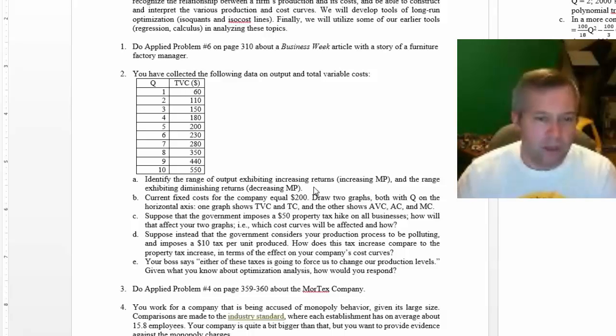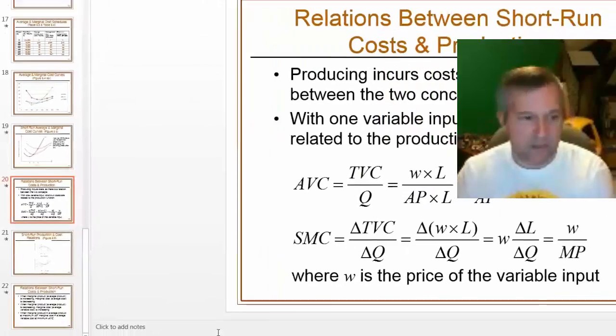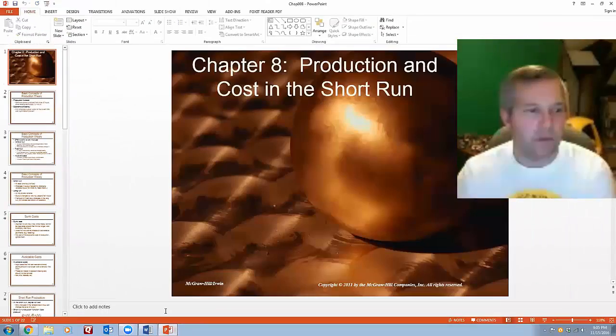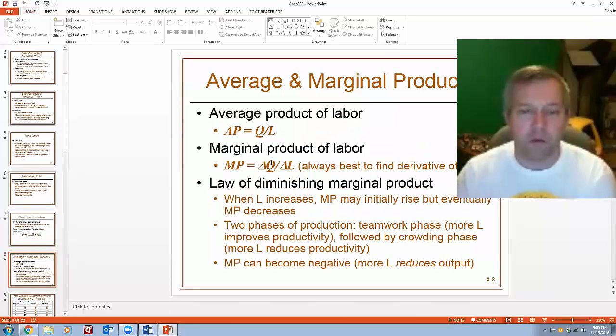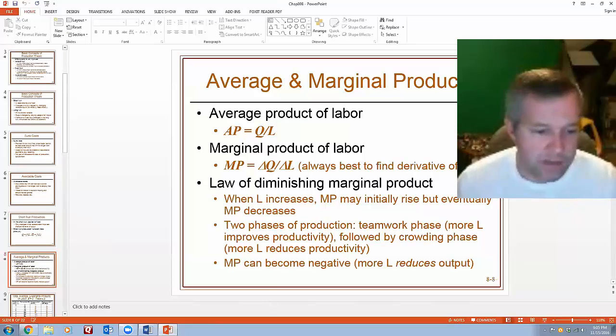And I thought in my slides here that marginal product always had something to do with the quantity - that's good - but it had something to do with labor. But I don't see anything about labor in this question.